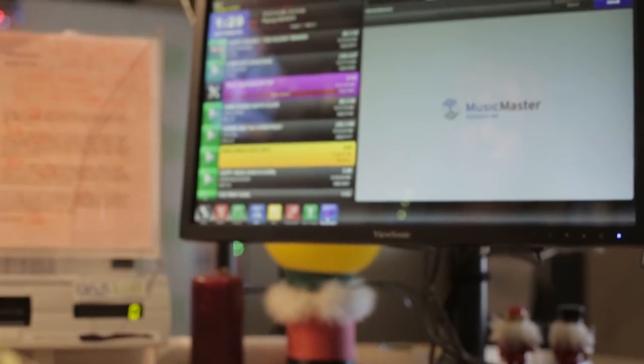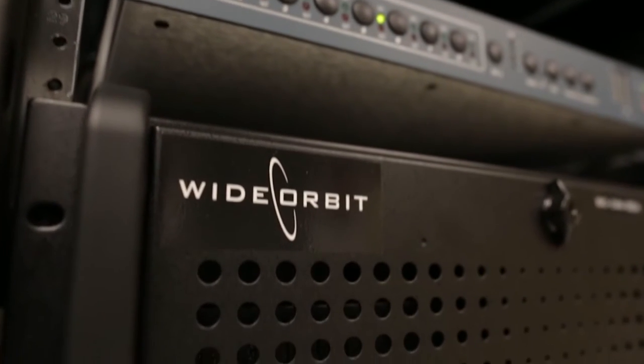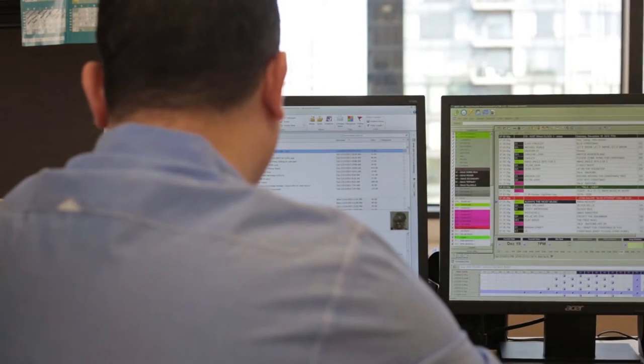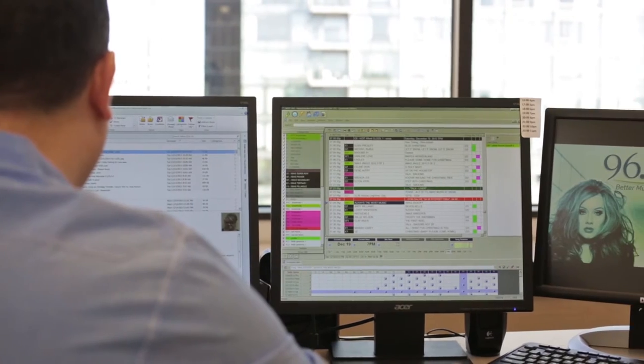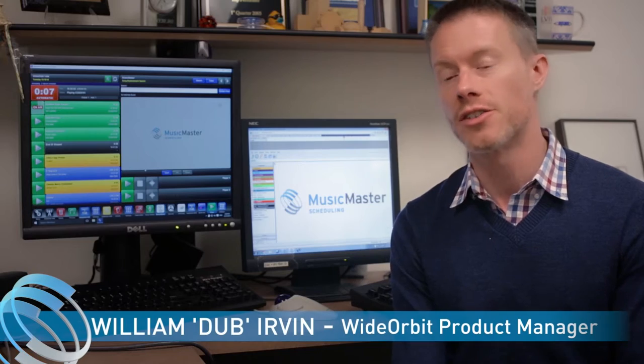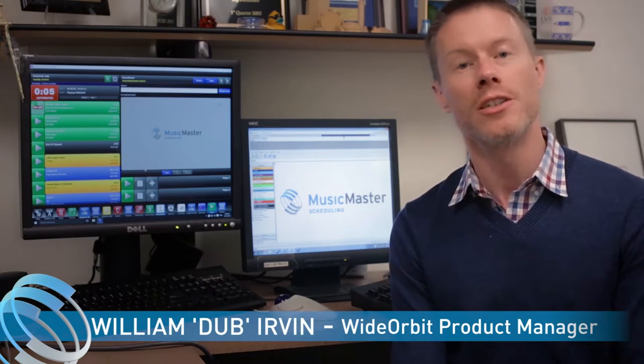Wide Orbit and Music Master talk to each other. They're like brother and sister. Music Master we thought was a really good music scheduling system with really good architecture that allows us to integrate directly with the system to do a lot of really interesting things.